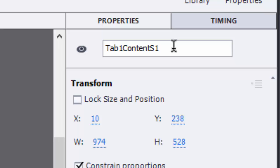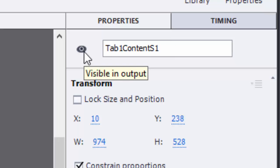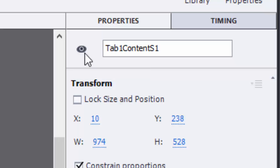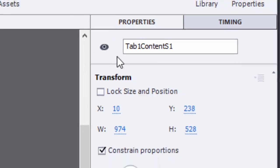There is an eyeball option located next to the name that defaults to being visible. This is different from the one that we saw on the timeline. This is what I was saying that I was going to show you. This is the one that actually turns visibility on and off in publishing. I'm going to leave this one selected since I do want the content to be visible when I start.